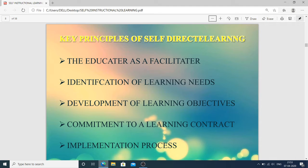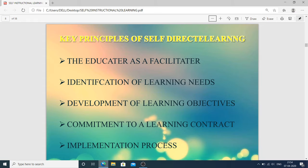The key principles of self-directed learning include: the educator as a facilitator — the person interested in learning becomes a facilitator themselves. Identification of learning needs: why they want to learn and which goals they want to achieve. Development of learning objectives: if objectives are not there, the person does not become disciplined. Commitment to a learning contract — giving proper time to achieve the goal. Then implementation of the process.